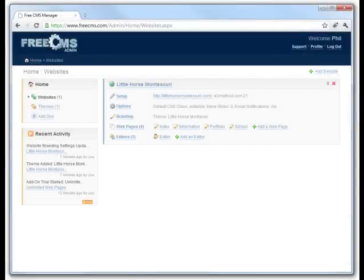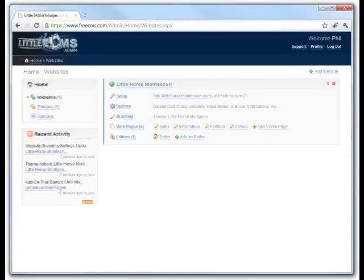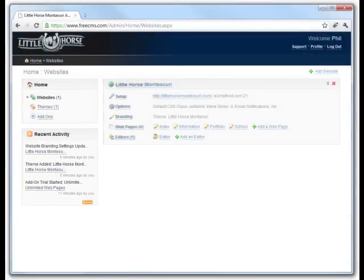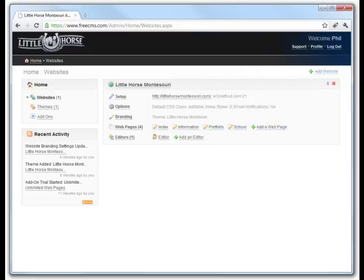The main idea behind branding is that you, the web designer, can hide all references to FreeCMS and replace them with your own logo and colors so that your clients aren't even aware that they are using FreeCMS.